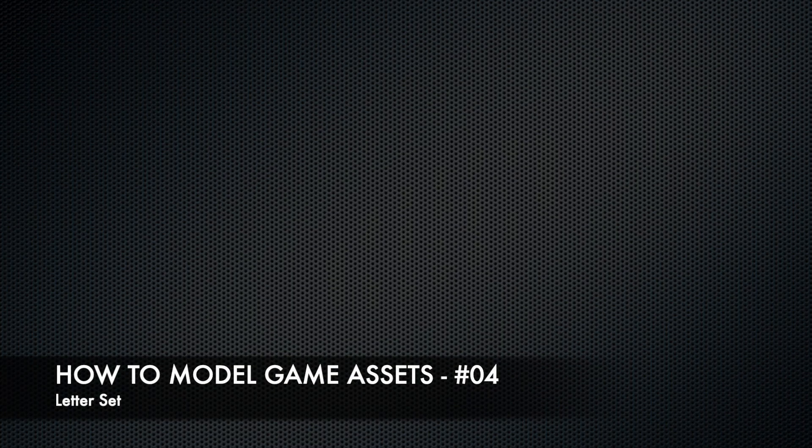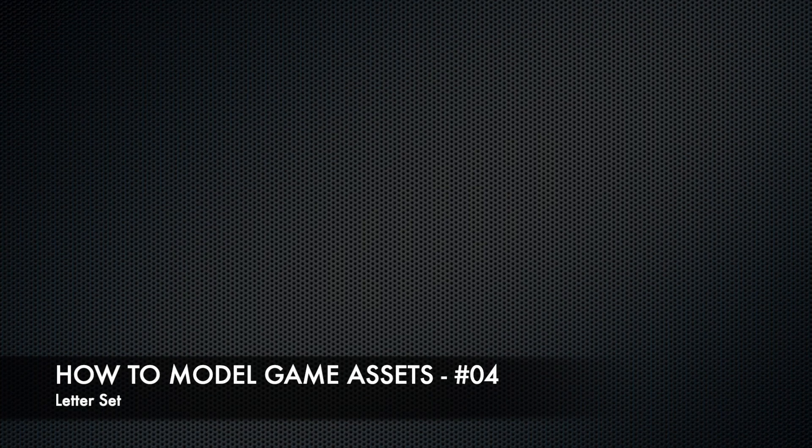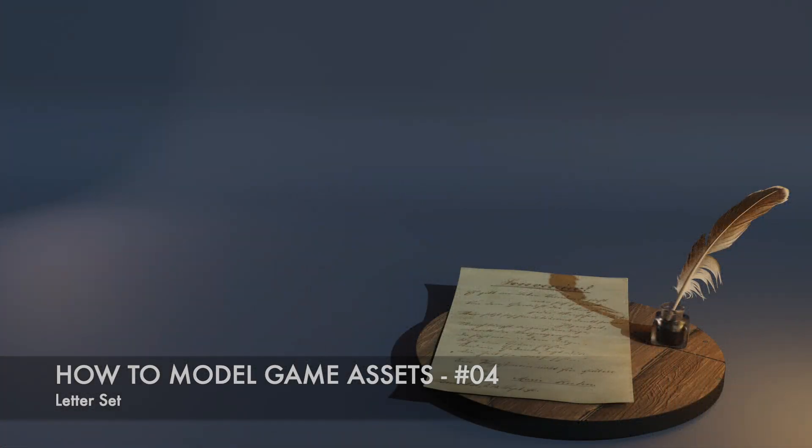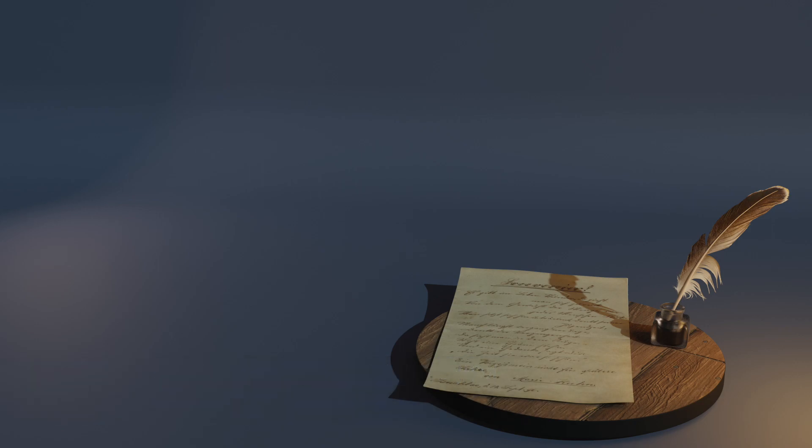Hello and welcome to my tutorial series on how to model game assets in Blender. This is part 4 and today we are going to model a letter set. This is the finished model. It consists of three items: the letter, the feather, and the ink flask.